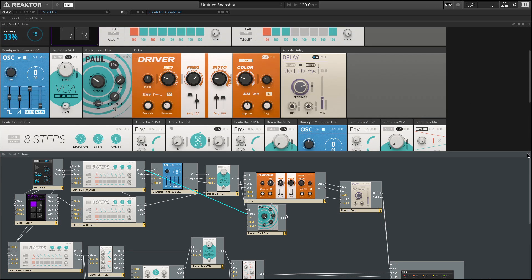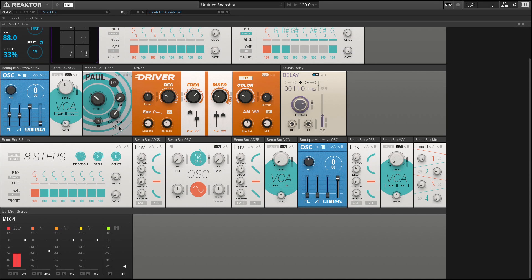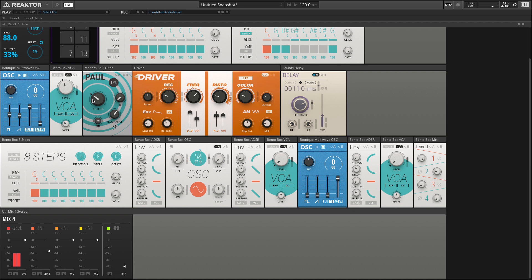Up here in the panel view, the Paul filter is very simple. We have a cutoff, a resonance, input for frequency modulation, the ability to add keyboard tracking, which again is as you play the keyboard, the cutoff filter tracks where you are on the keyboard.